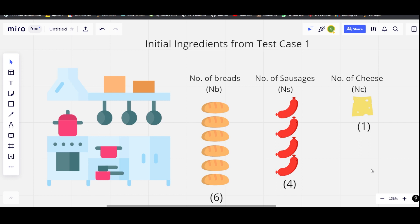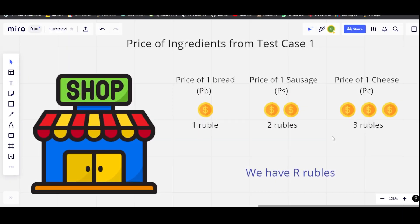We are also given the initial numbers of bread, sausage, and cheese we have in our kitchen, denoted by NB, NS, and NC. NB stands for number of breads, NS for number of sausages, and NC for number of cheese. There is also a nearby shop selling ingredients at costs PB rubbles for bread, PS rubbles for sausages, and PC rubbles for cheese. We also have R rubbles to spend.